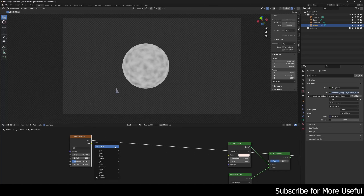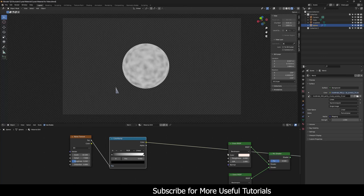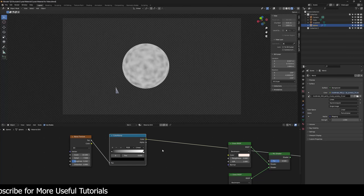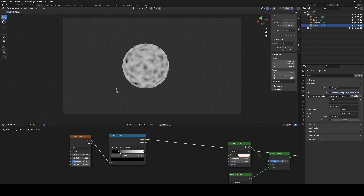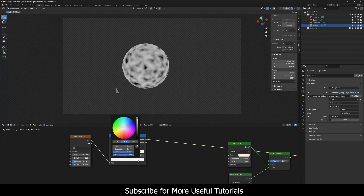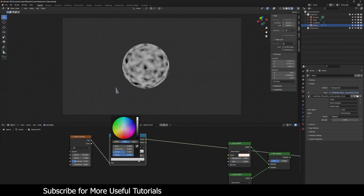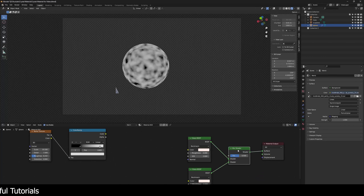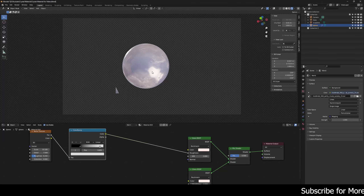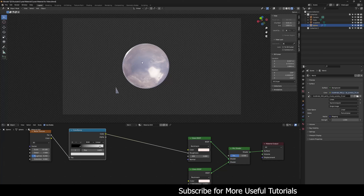Now I'm going to create a Color Ramp node — for roughness we need a black and white channel. I'll move the black slider up a bit and pull the white slider down to something grayish. Now let me plug this into the roughness input of the glass shader. I like this result — it has some shiny areas and some rough areas. Let's move on to the bump map.